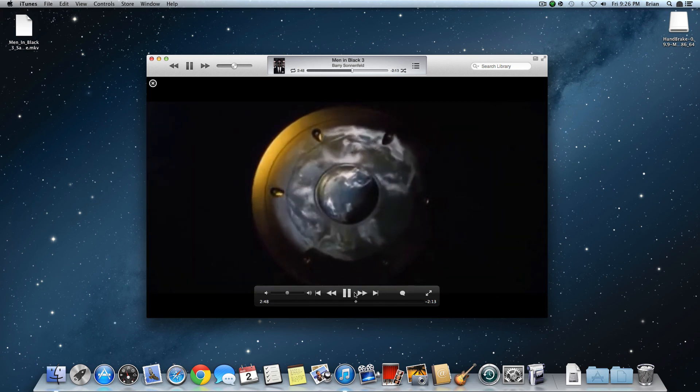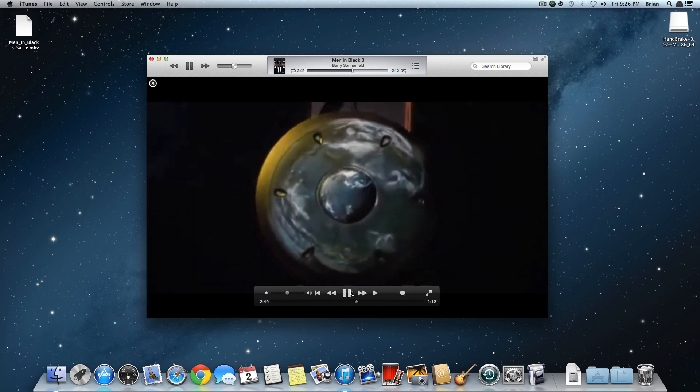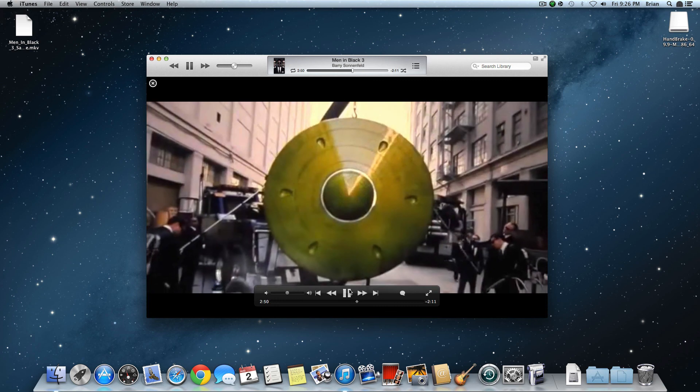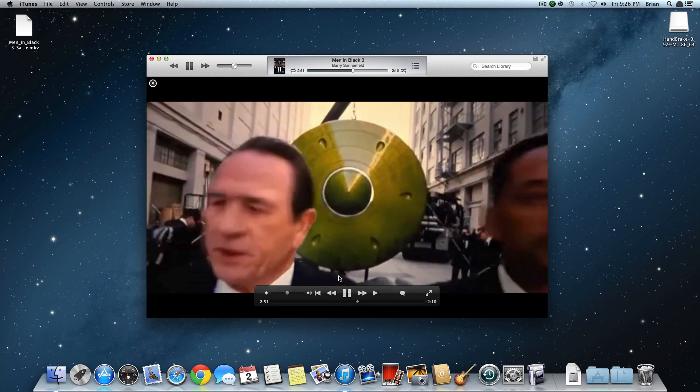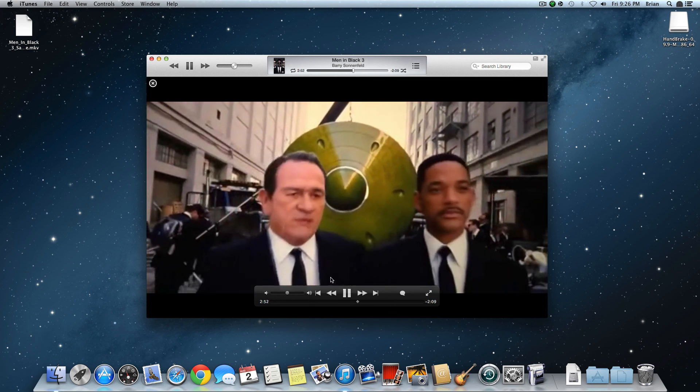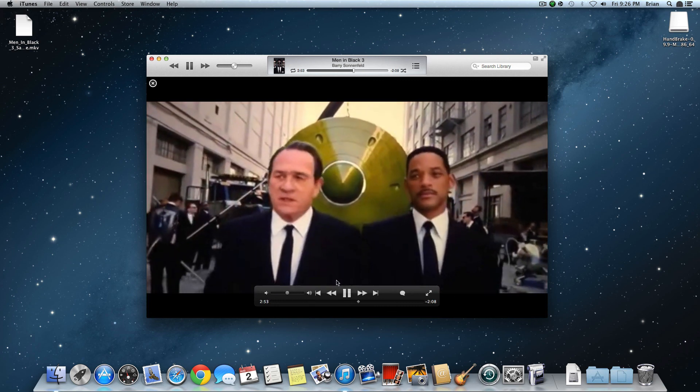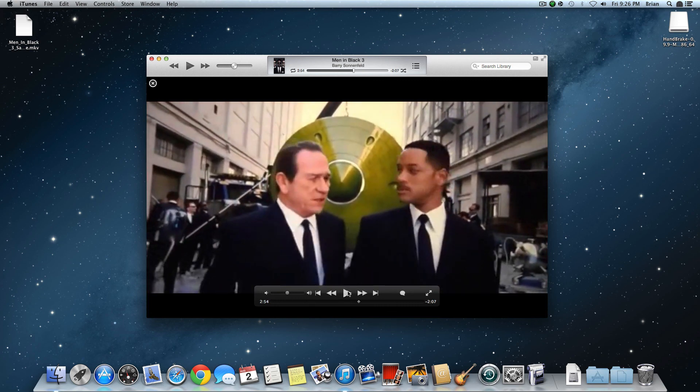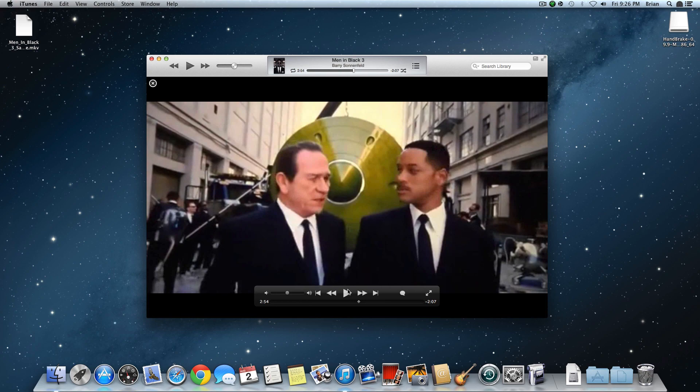As you see, it works perfectly, and you can sync it with your iPhone, iPad, anything that works with iTunes. Thanks for watching. Bye.